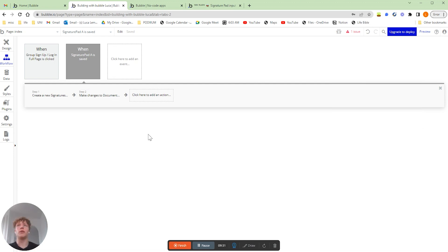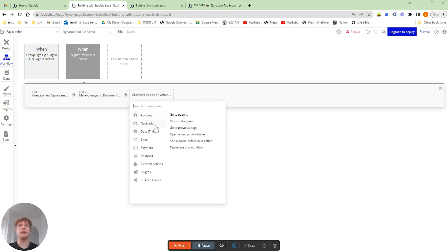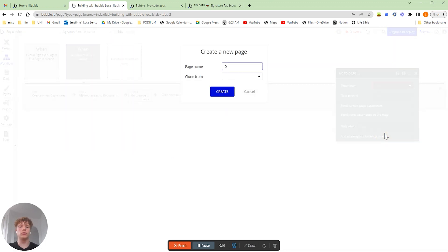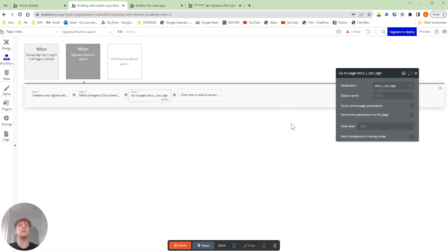The final step of the workflow is that we're going to want to send our users back to our list of documents page, which we haven't actually created yet. So what we're going to want to do is hit navigation, go to page, create a new page, and we're going to call that page doc_i_can_sign. And now we can send our users to the docs I can sign page.